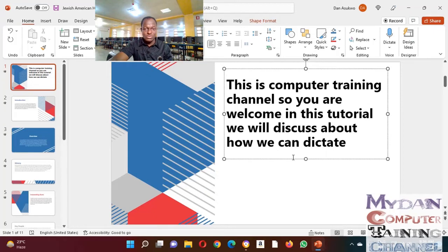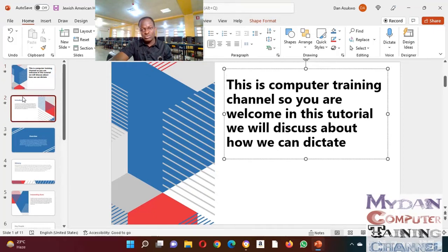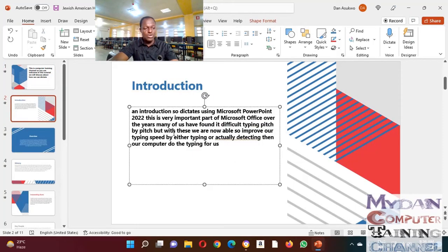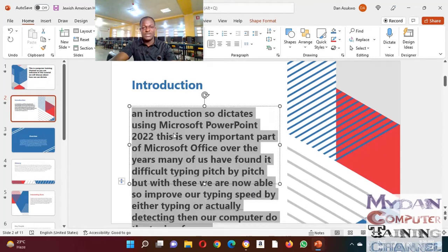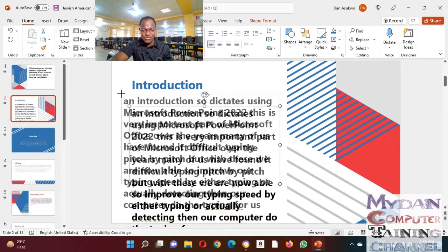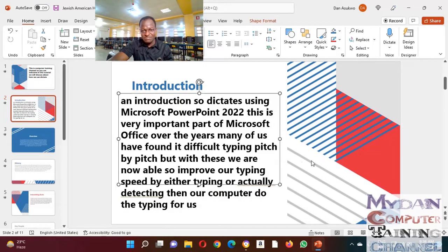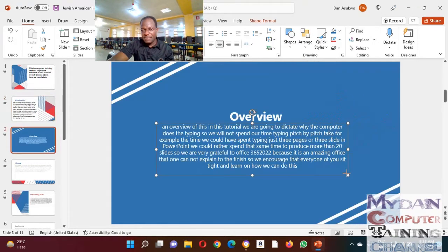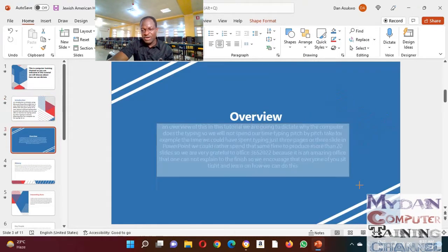If you want to increase the font, for example, you can do just that. If you want to change the background, you want to do anything, remember, what you have dictated will remain. Nothing will happen to your dictation.